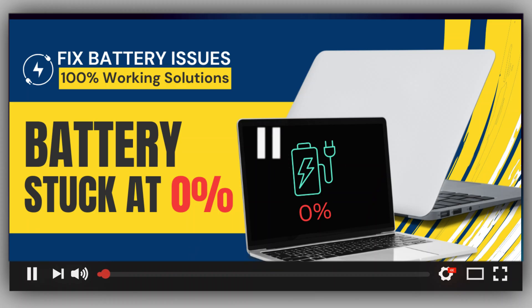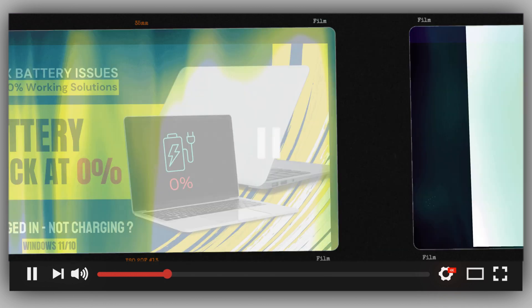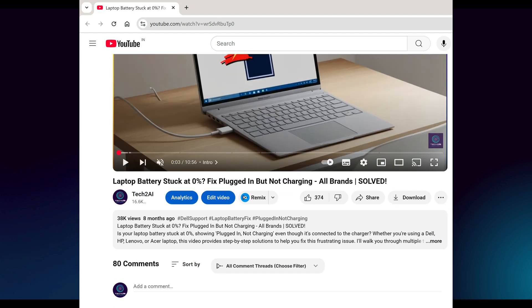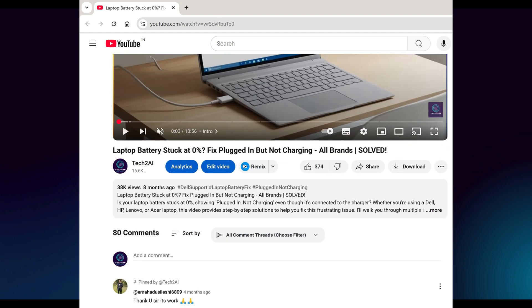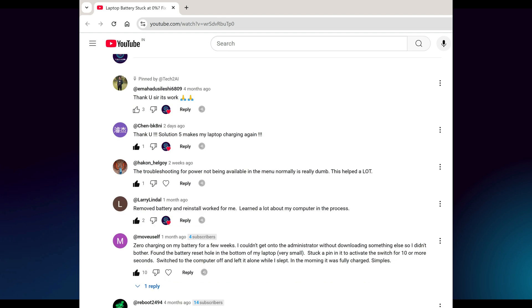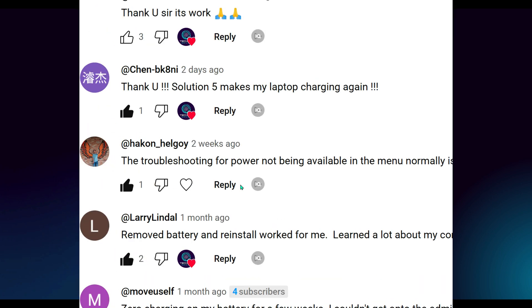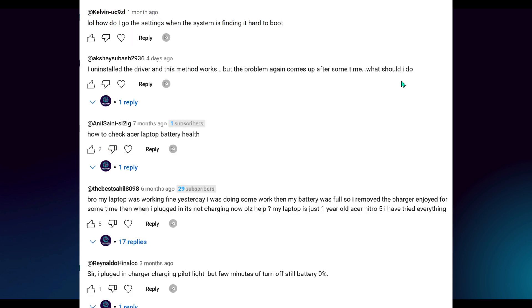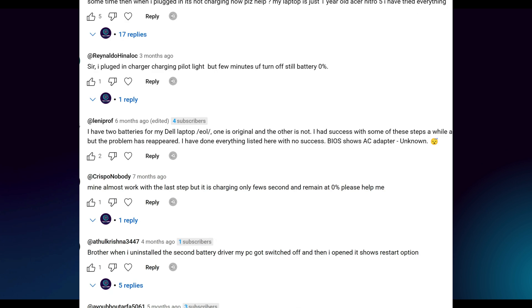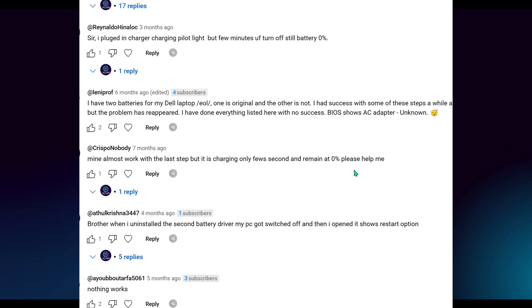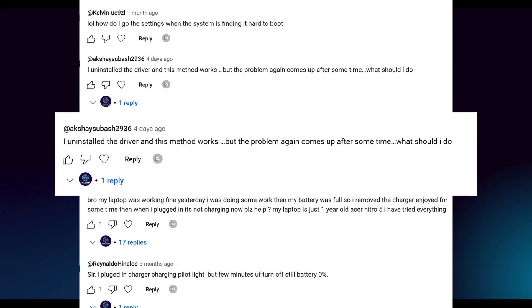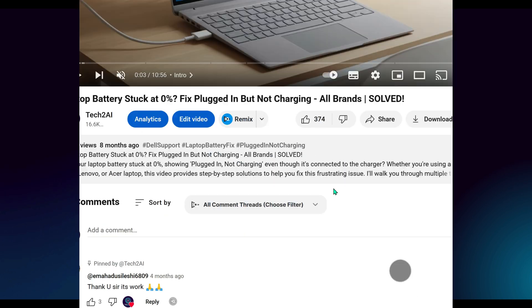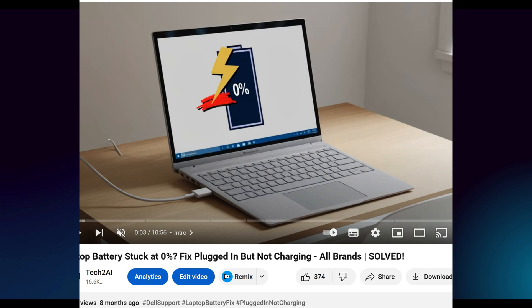So after my first video on fixing the plugged in not charging battery issue, I didn't expect so many of you to comment, ask questions and share your own experiences. Some of you fixed it instantly and I'm so happy to hear that. But a few others, you're still stuck at 0% and frustrated. Well, let's fix that today for good. And yes, this one includes some new fixes, real viewer issues and a few final things to try before you give up. Let's jump right into it.